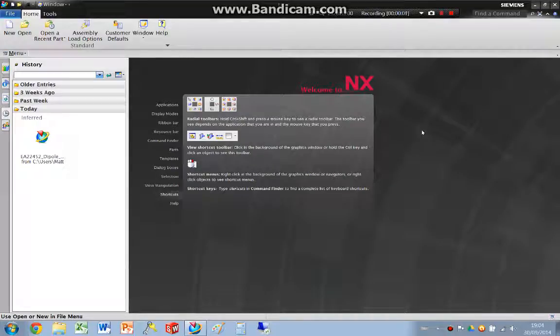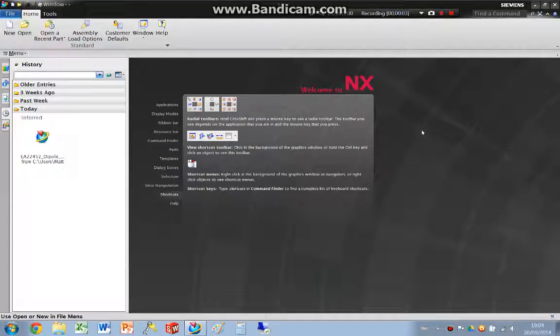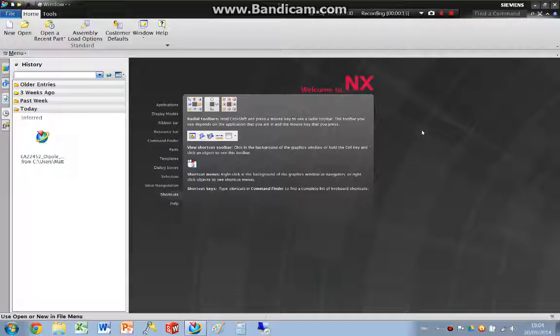Hello, I'm Matt Jackson. I'm a mechanical engineer and today I'm going to do an example of hex meshing using NX.